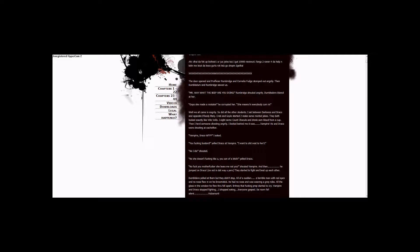I stopped eating. Everyone gasped. The room fell silent. Voldemort.